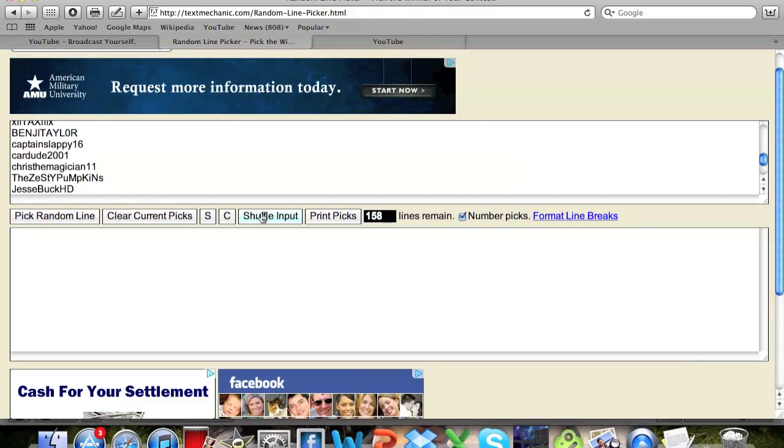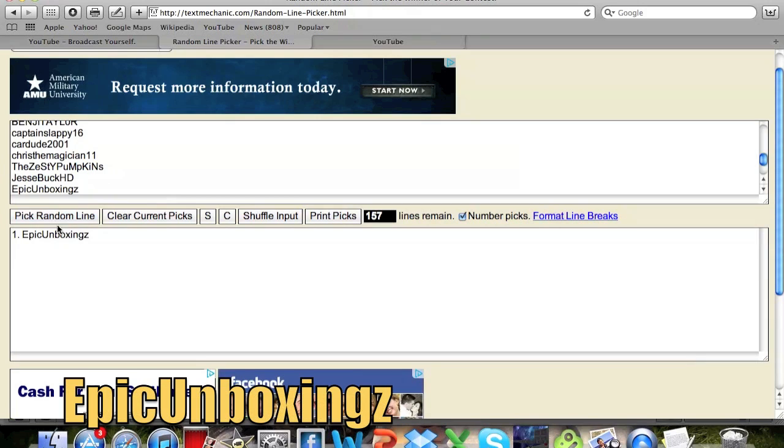So I'm going to shuffle the input three times and pick a random line from these. And the winner is Epic Unboxings.